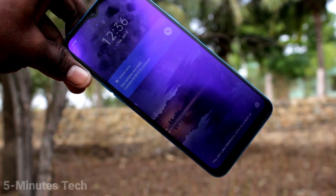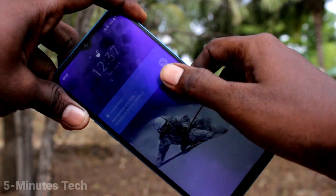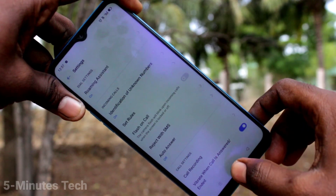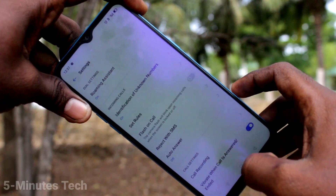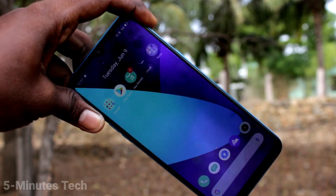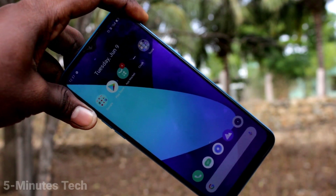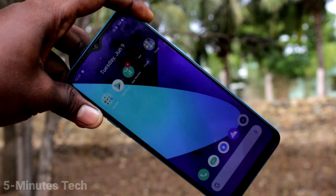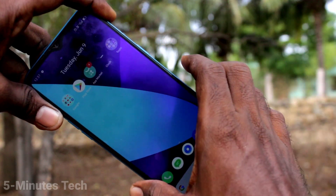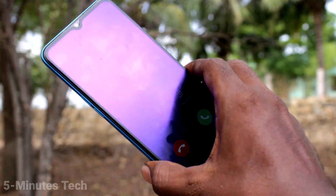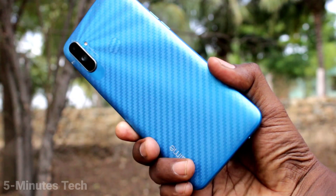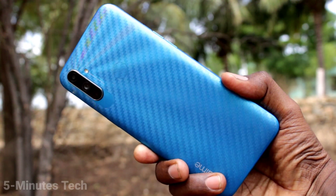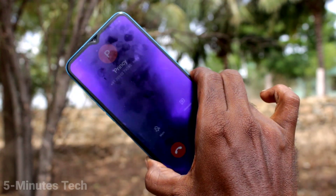I cut the call. If you don't want this, just turn off this button — flash on call. Turn off that flash on call and if you receive any incoming call, you will not receive any flashlight on the back side of your phone. See here, there is no flashlight blinking when I receive my call.